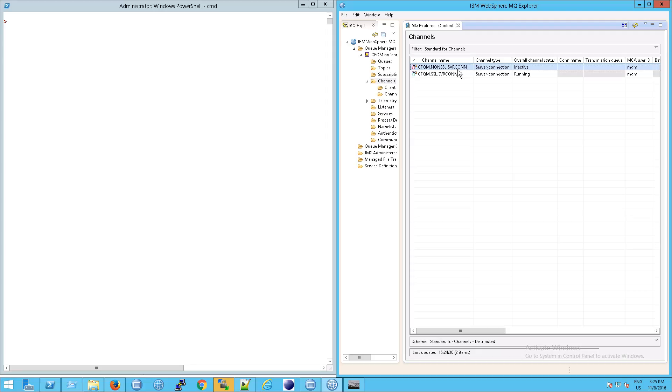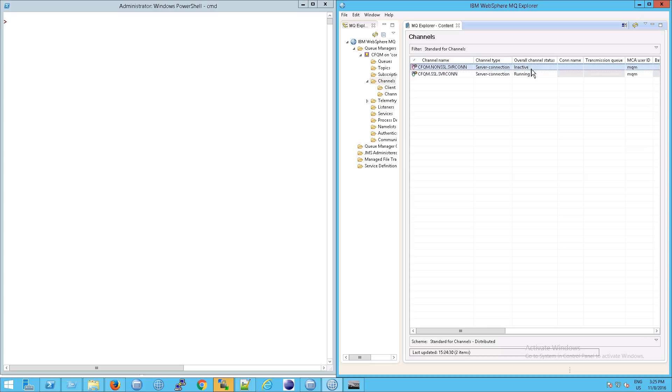That is why we're seeing this one is inactive, but this one says running because the CFM system is up and running and it has connected into MQ.